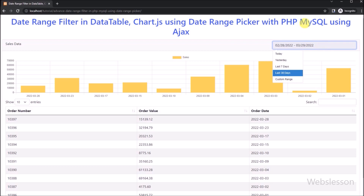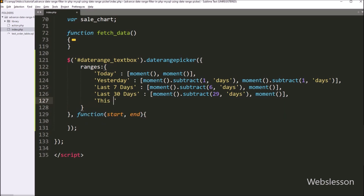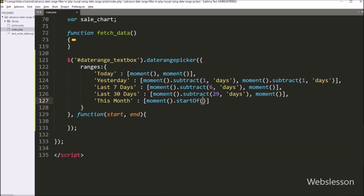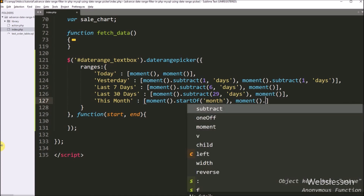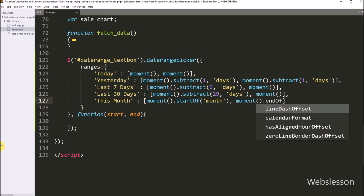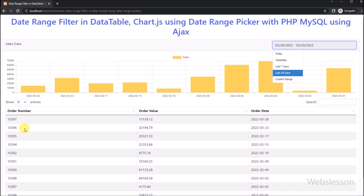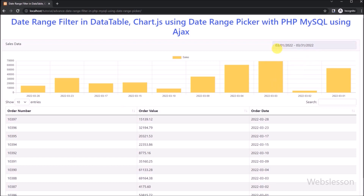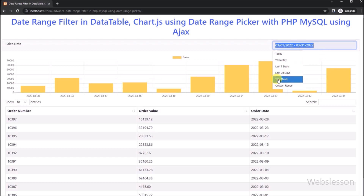Now we want to add the this month date range. In index.php, we write this month, and for the start date we write moment().startOf('month') which returns the current month's first date. For the end date option we write moment().endOf('month') which returns the current month's end date. After refreshing and clicking the text box, we can see the this month option has been added. Clicking it displays the current month's start and end date in the text box.